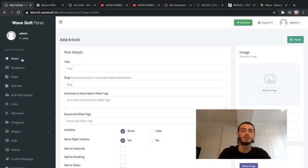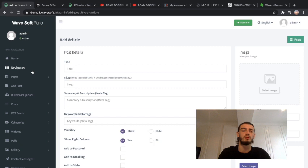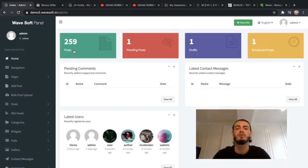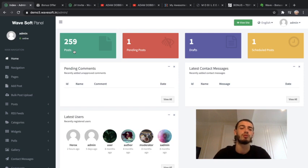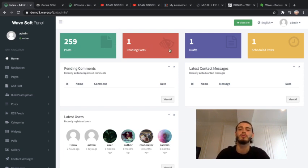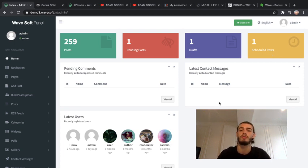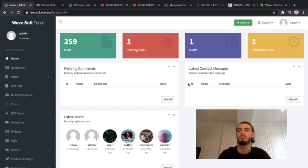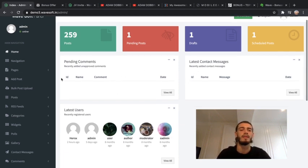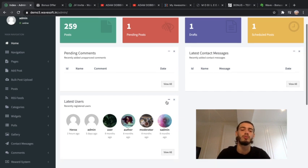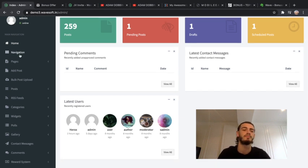You can go to the home page, the dashboard. As you can see it shows how many posts you've got, how many pending posts, drafts, scheduled posts - so you can schedule a post for later. That means you don't have to do everything at once, you can do all of it in one go and just carry on your daily life. There's pending comments, latest contact messages, and all of the latest users that are going to be on here.